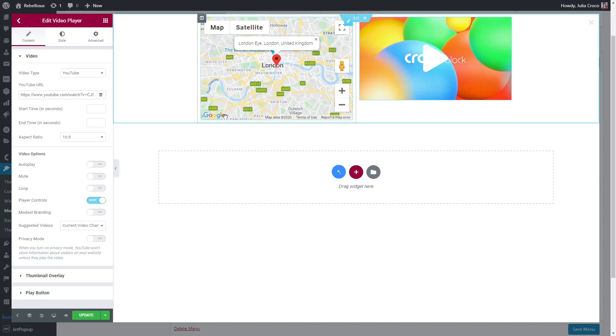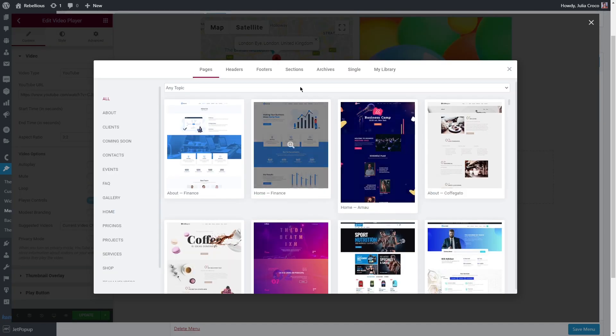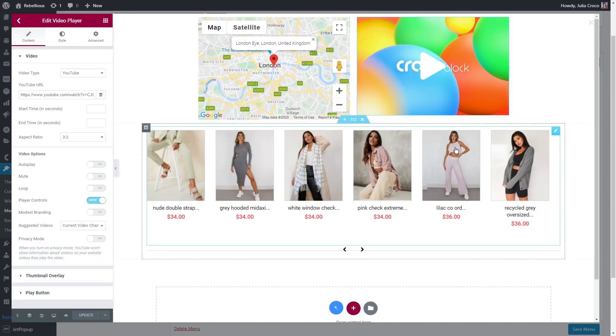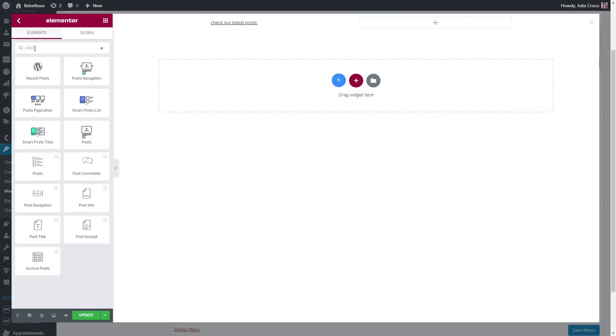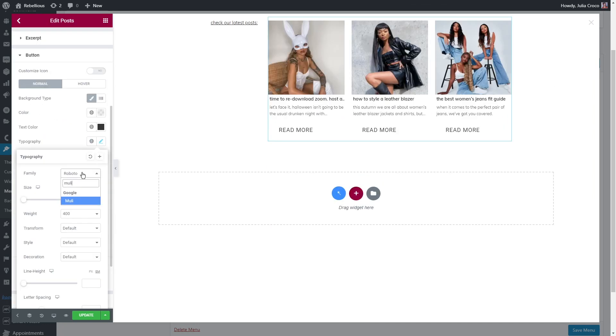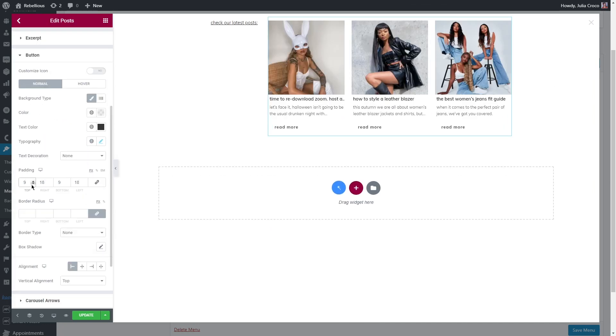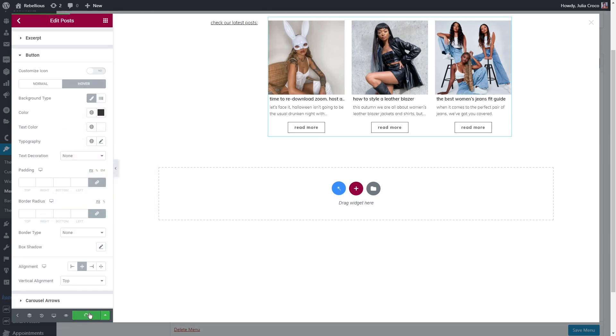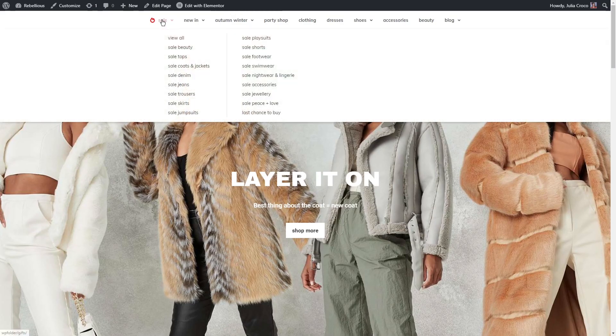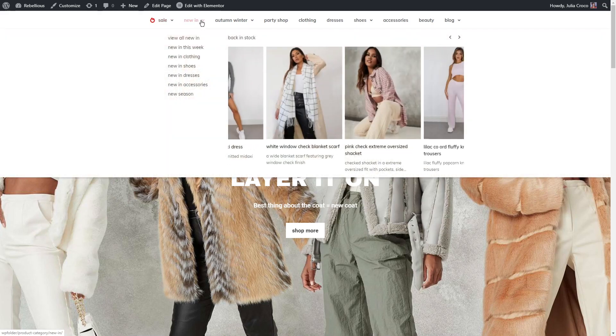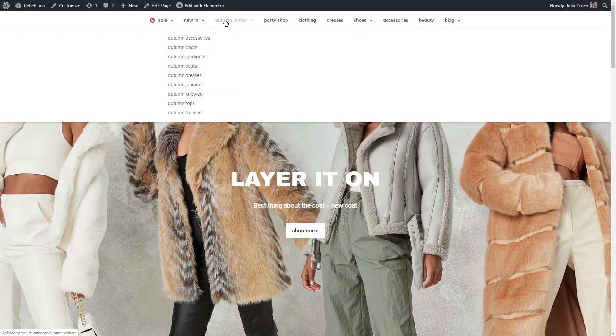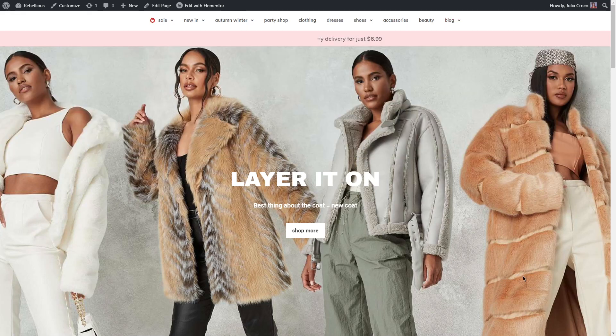Another option is to add something like map, video and basically any template using our magic button from JetThemeCore plugin or the template that you created and saved to your library. If you have a blog on your website you can add posts widget. And yep, it takes time to create a mega menu, however look at the result. To me it is worth every minute that I spent creating and styling all of my mega menu items using JetMenu plugin.